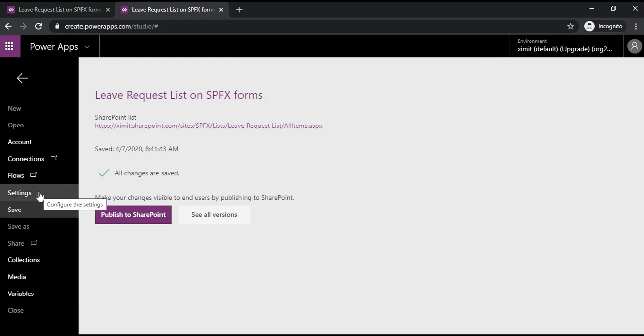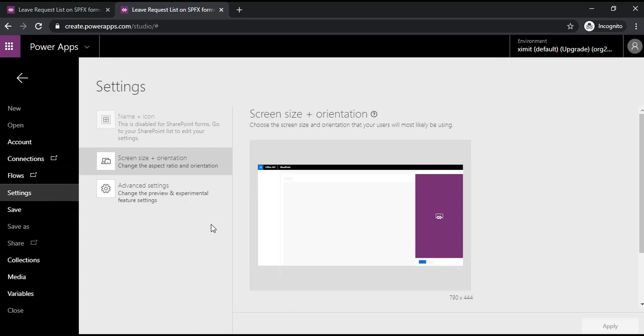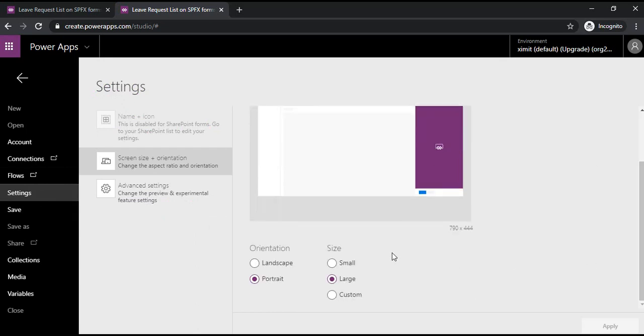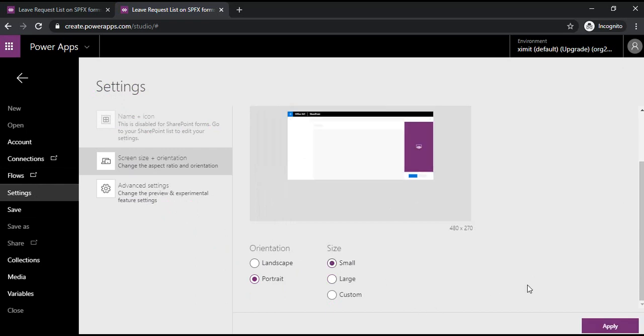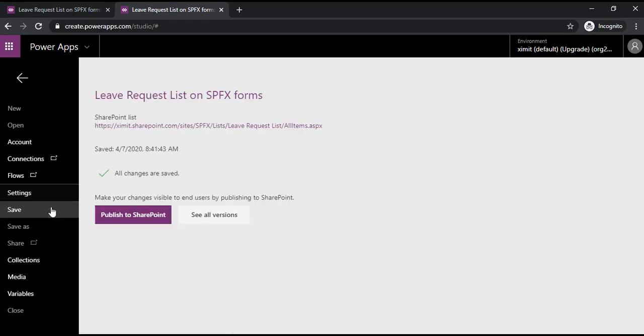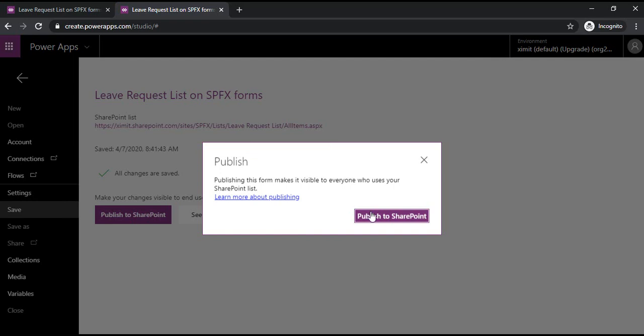Before that, I would like to show you one setting: you may want to change your form layout setting from landscape to portrait. You may do the changes there and click apply. I'm leaving it as is and publishing to SharePoint now.